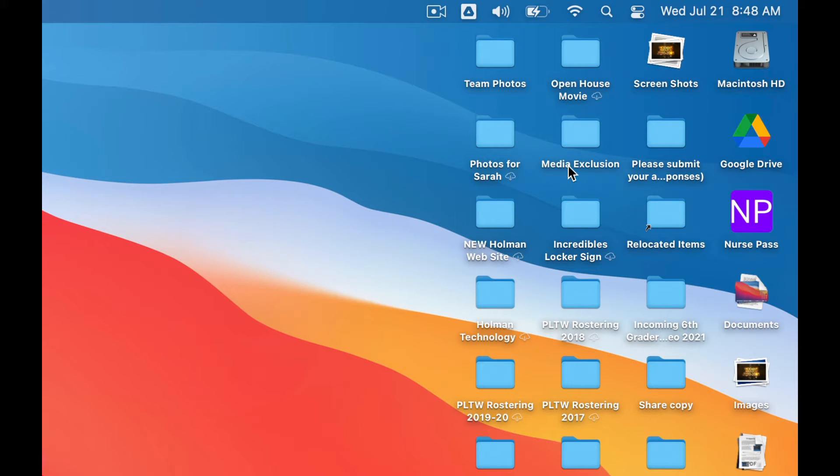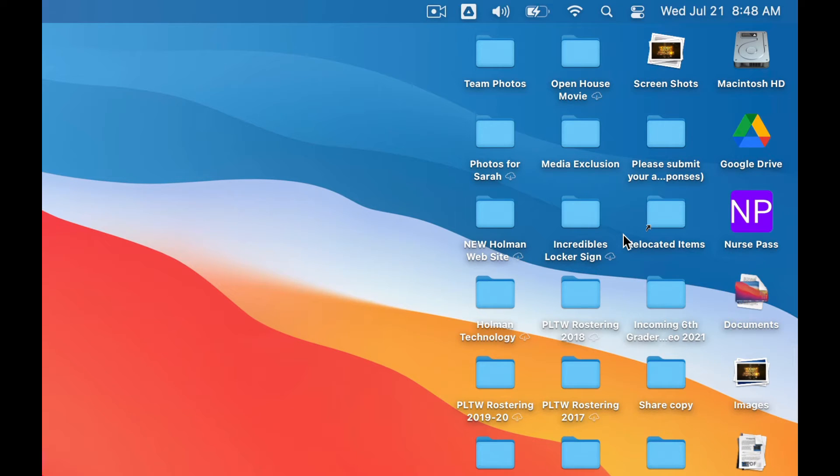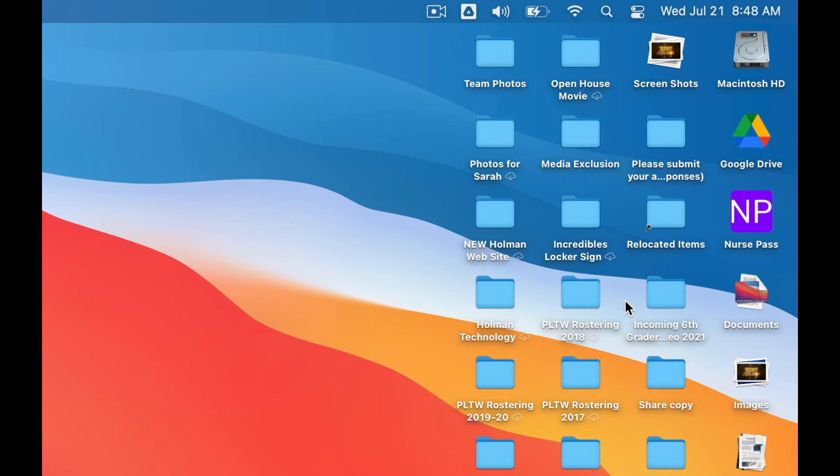The files you use the most often, it will download those and keep them locally on your machine. And those do not have the little cloud icon next to it.